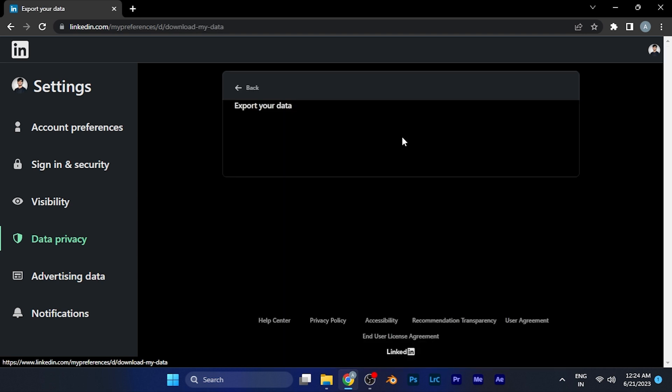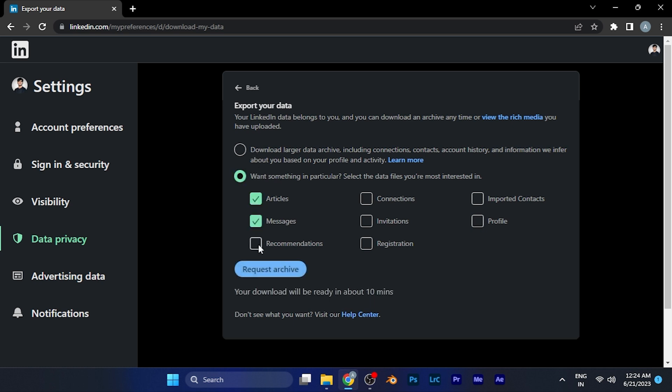When you click on this option, two options will be available right in front of you. Either you can download all the data of activity that you have done on LinkedIn, or if you want some particular data, just simply select this option and select the things that you want to download.